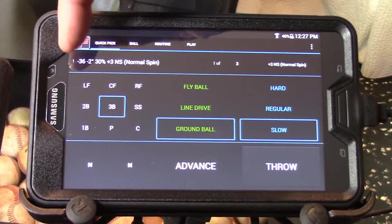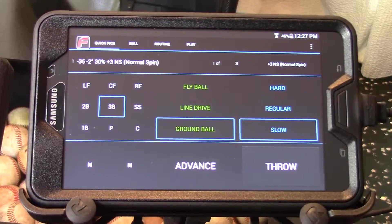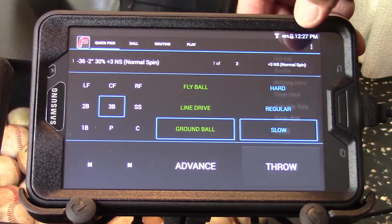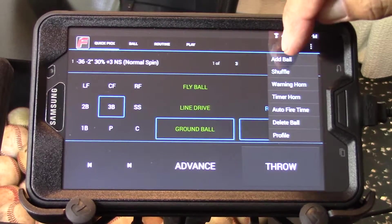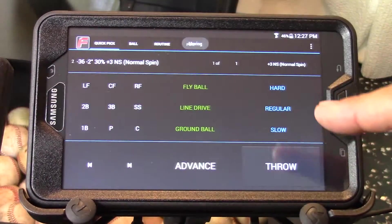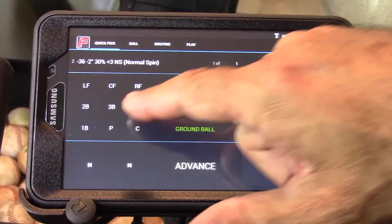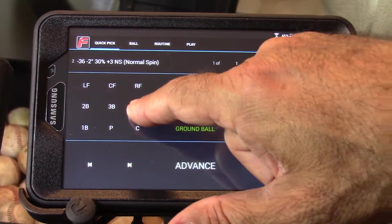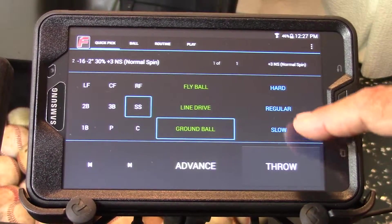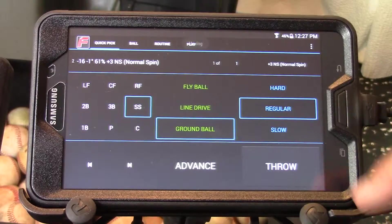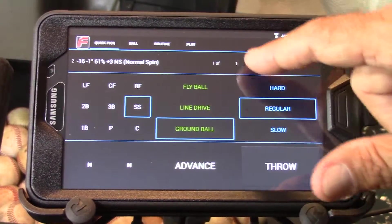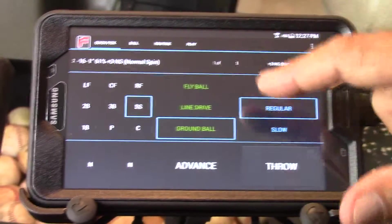I'm still on ball one, but I want to create a three-ball routine so I'm going to hit Options, then Add a Ball. Now I'm on ball two and I'm going to make this a shortstop ground ball, regular speed, and instead of three I want it to repeat two times.